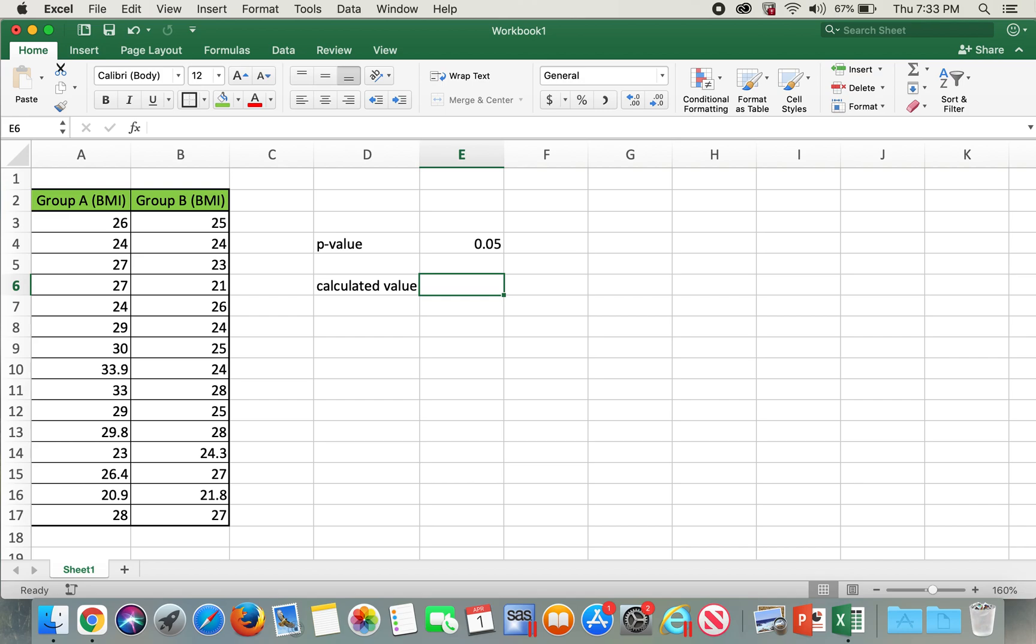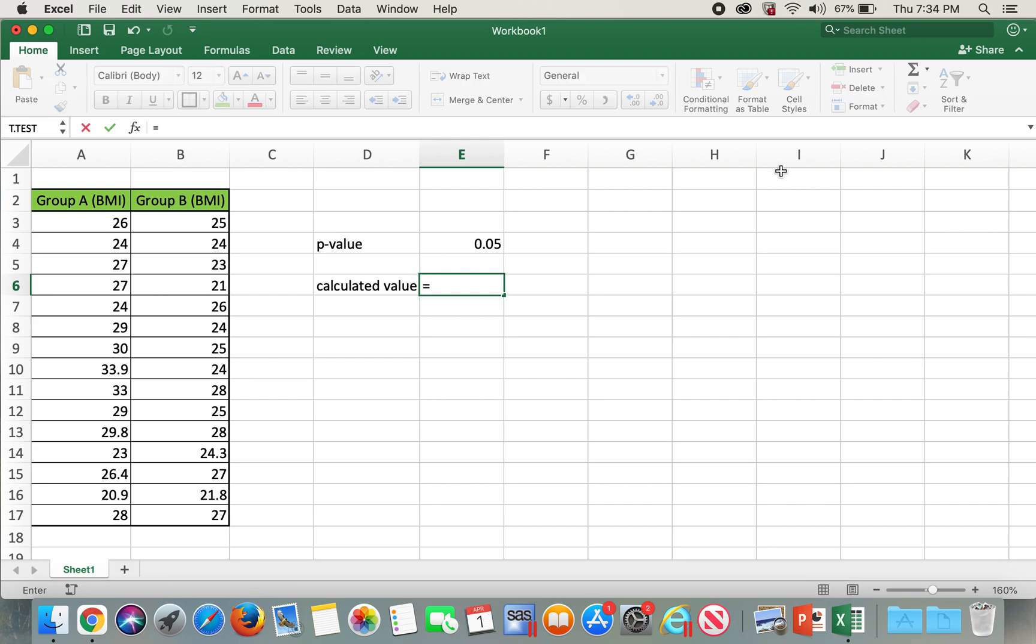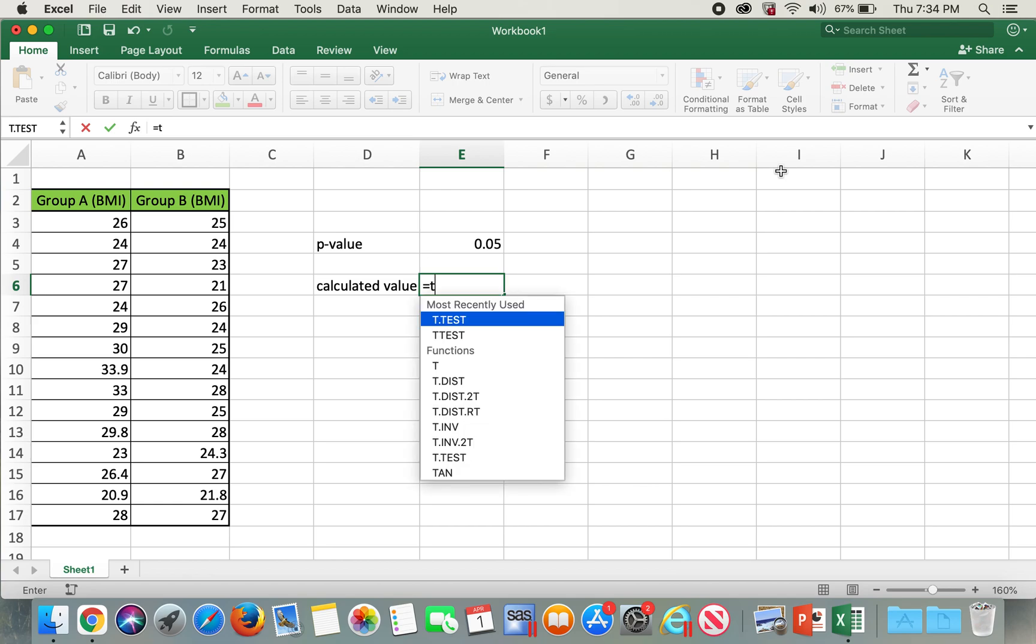Hello everyone, today I'll be showing how to do t-test using Excel. Here I have a dataset with group A and group B BMIs. In order to do t-test, first we will need to type in equals t dot test.